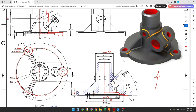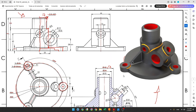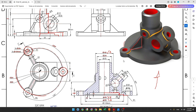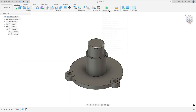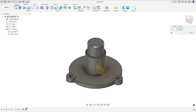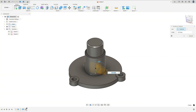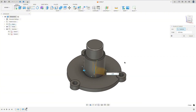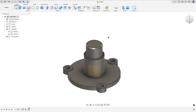Now we'll make the rib here. To create this rib we will create a new plane, and the angle between the front plane and this new plane is 120 degrees. Go to Construct, select Plane at Angle, select this axis, set 120 degrees, and press OK.